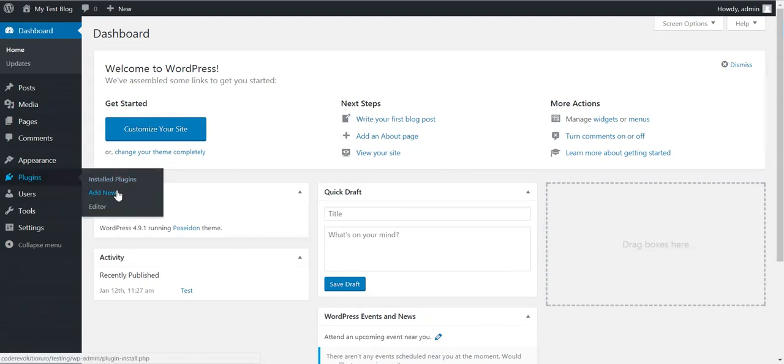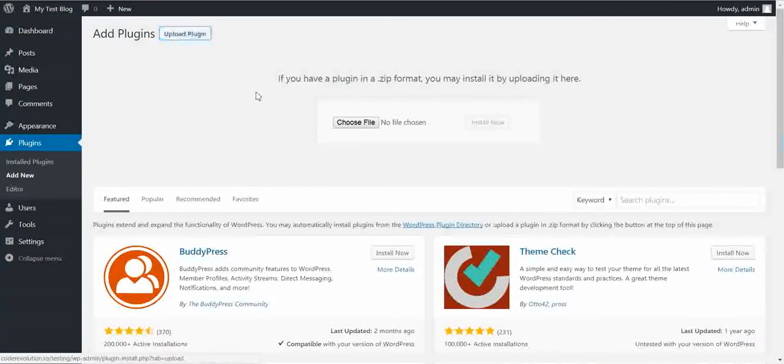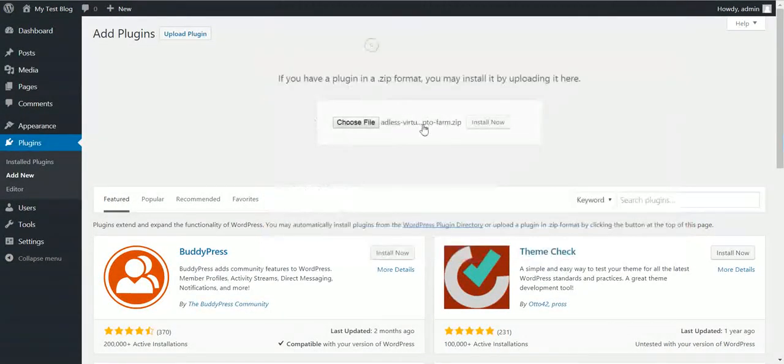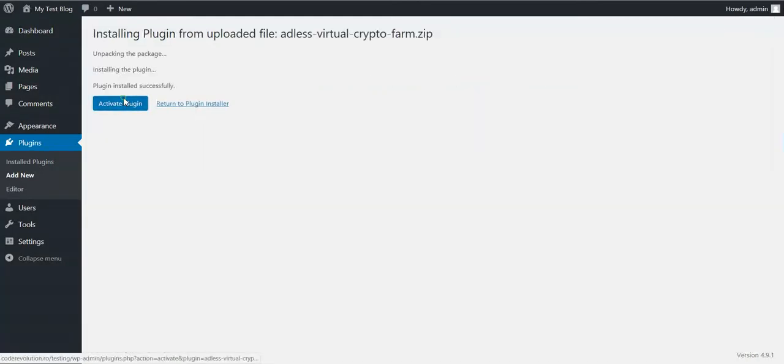To get started, click Plugins, Add New, Upload Plugin, Choose File, navigate to the zip file you downloaded, click Install Now. After the installation, activate the plugin and go to Plugin Settings.